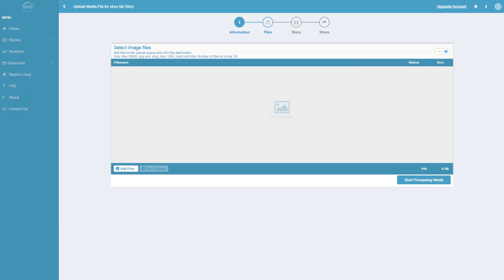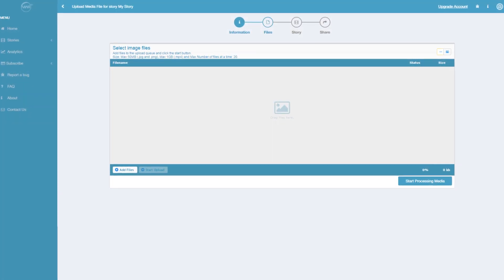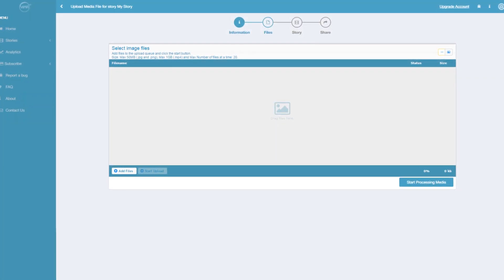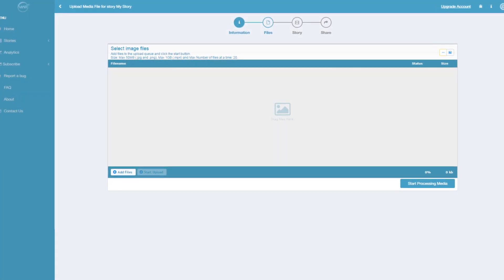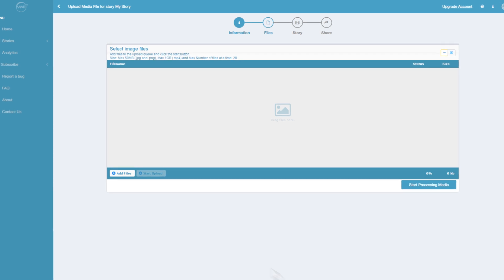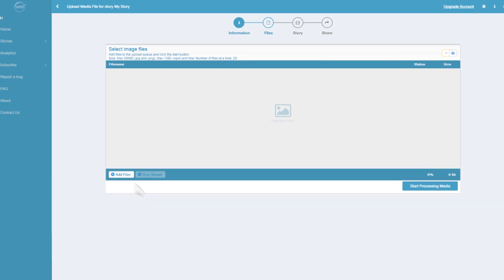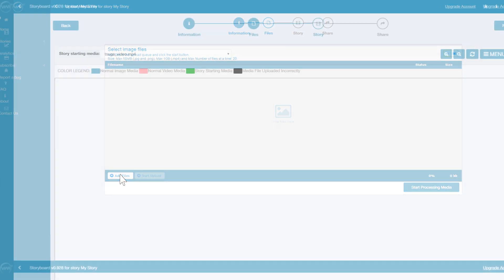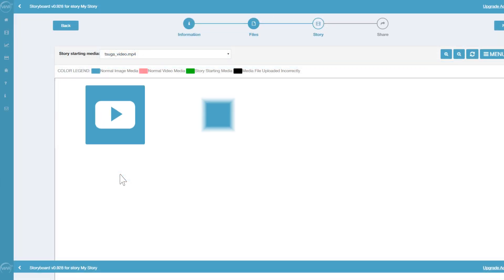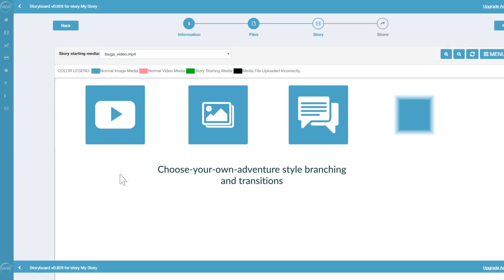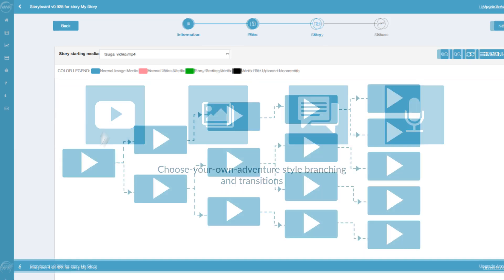1. Import all your 360-degree assets, such as 360 images and videos. 2. Add interactive hotspots and traditional media. 3. Choose your own adventure-style branching and transitions.